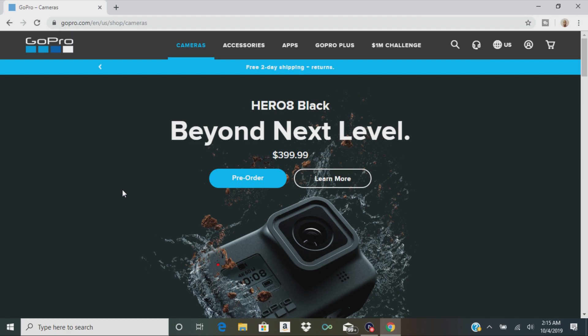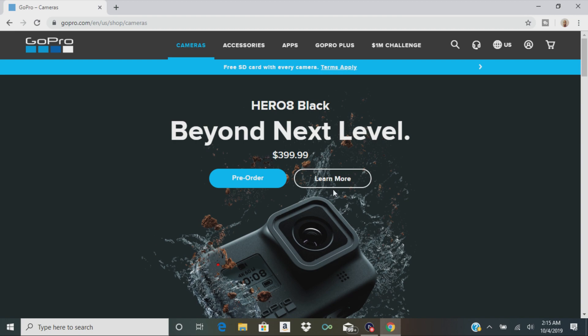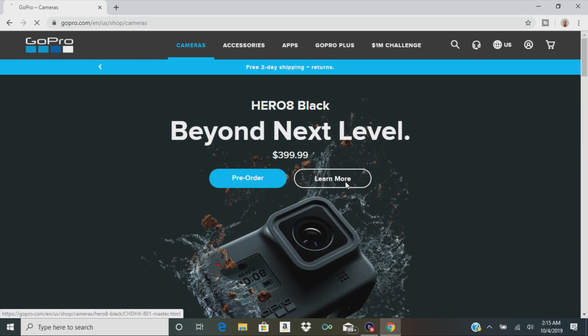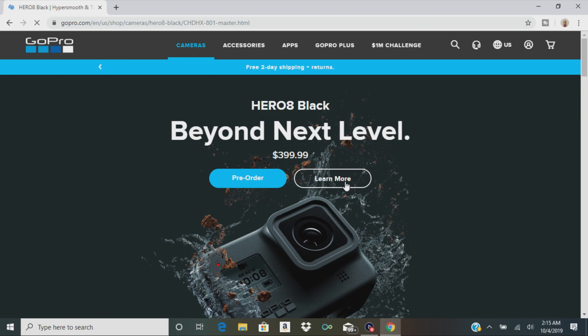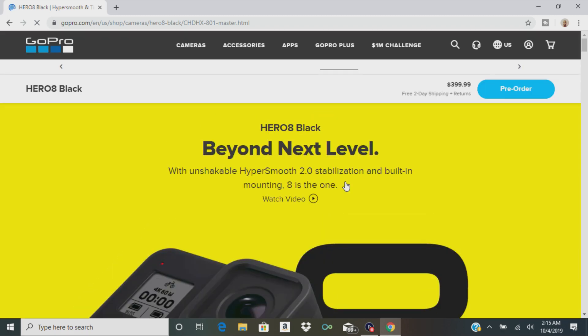If you have a Hero 7 Black, maybe you might want to upgrade and get a better camera. We're going to take a look at some of the features. This camera will start off at $399.99. Let's take a look at some of the new features and find out if it's worth it. GoPro always has good deals on their website when it comes to upgrading to a new camera.